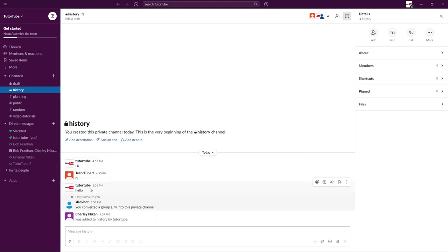They will be able to see hello, hi, and hi right over there. This is something handy to have as well. And that is how you can turn group conversation into a private channel inside of Slack.